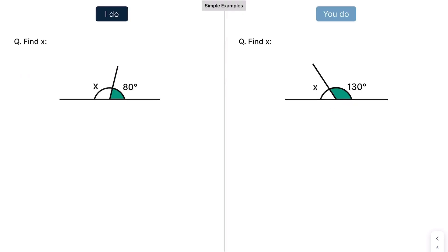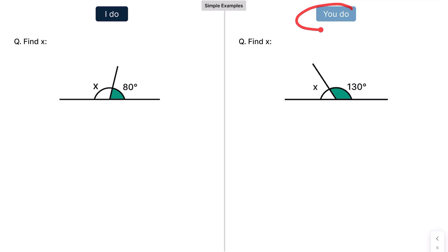The way my videos work: I'm going to do the example on the left, which is the 'I do.' You're then going to grab a piece of paper and a pencil, press pause, and have a go at the example on the right, which is the 'you do.'